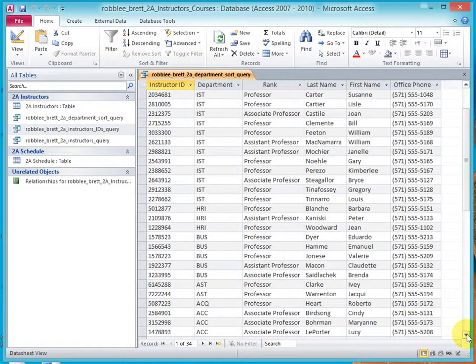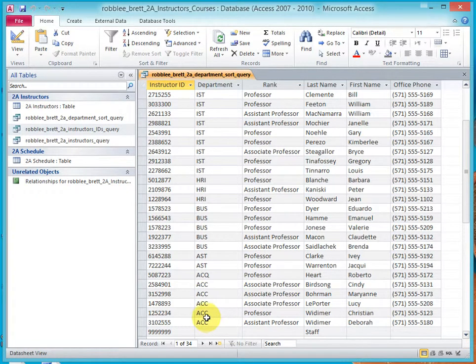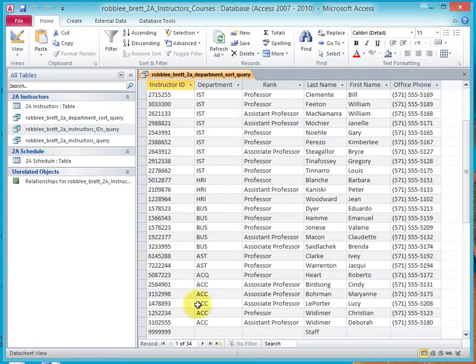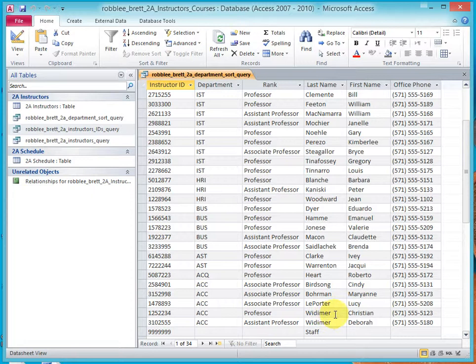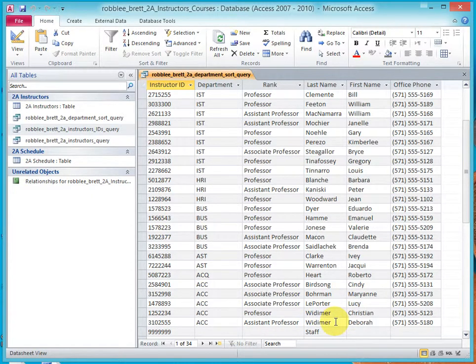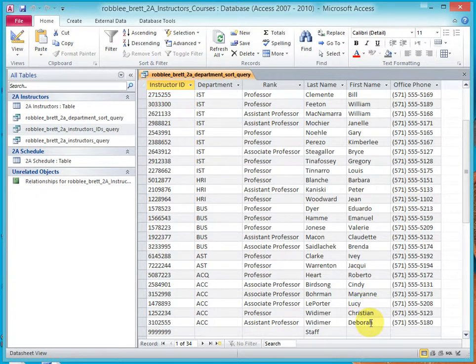And that holds true all the way down. And when we look at Whitemer, which both happen to be in the accounting section, we'll notice that department is sorted as the outermost, and Whitemer is sorted as the second outermost, and then the first name is sorted as the innermost.